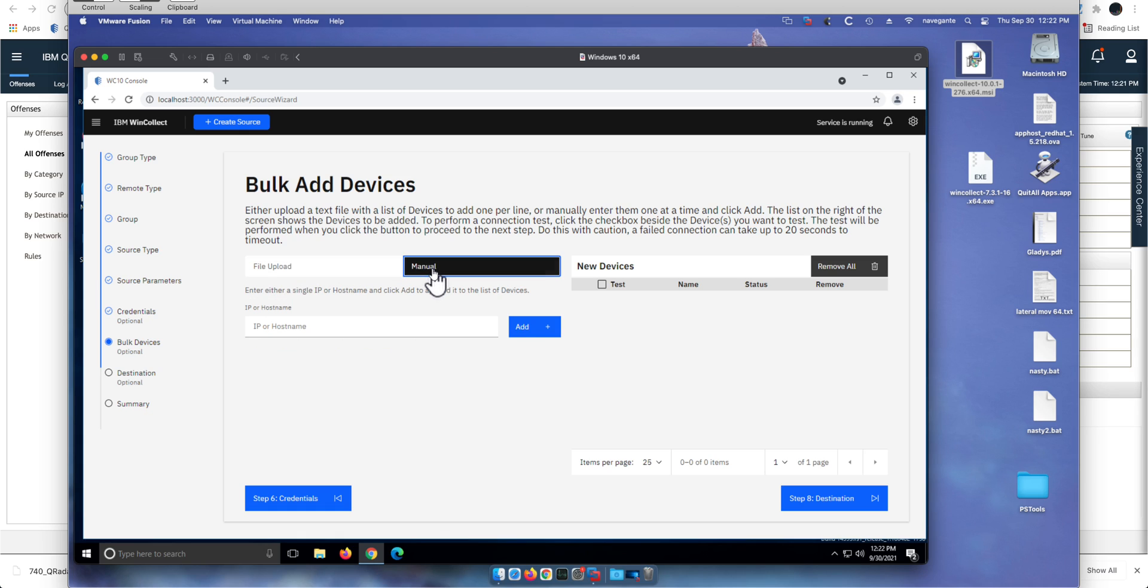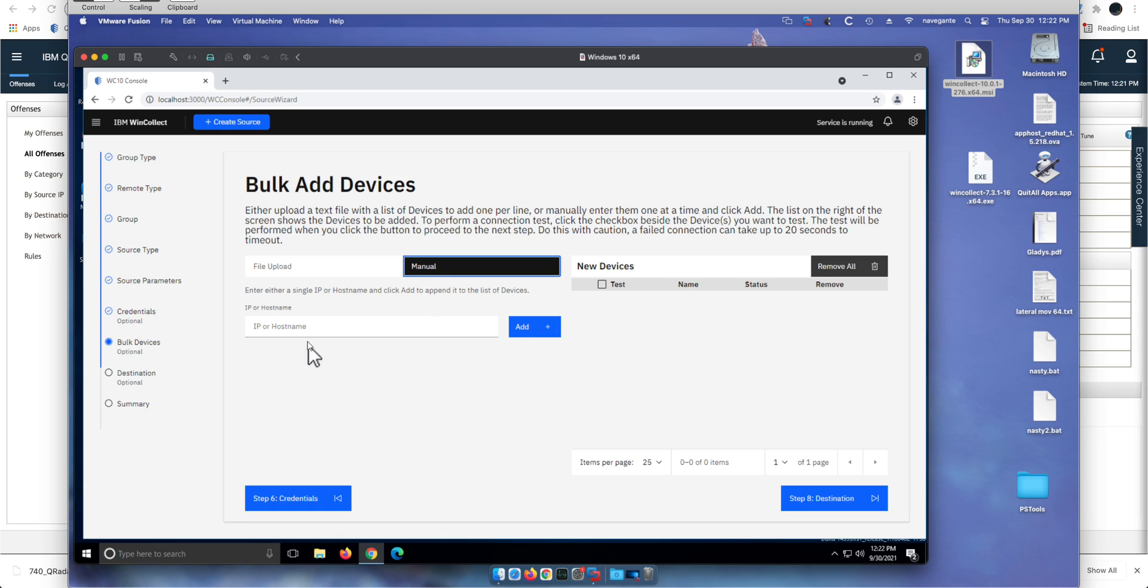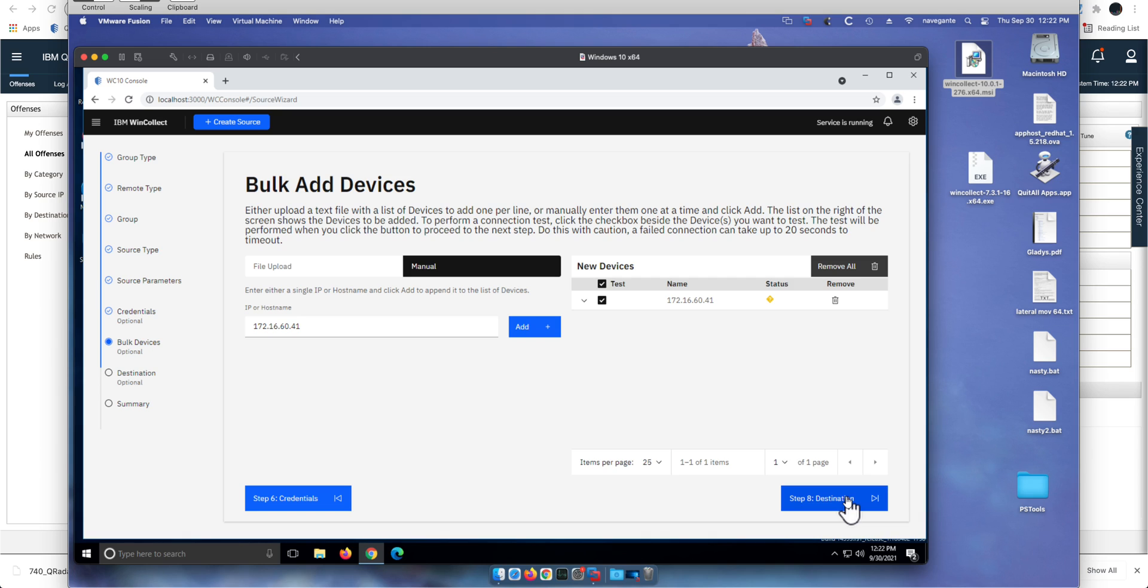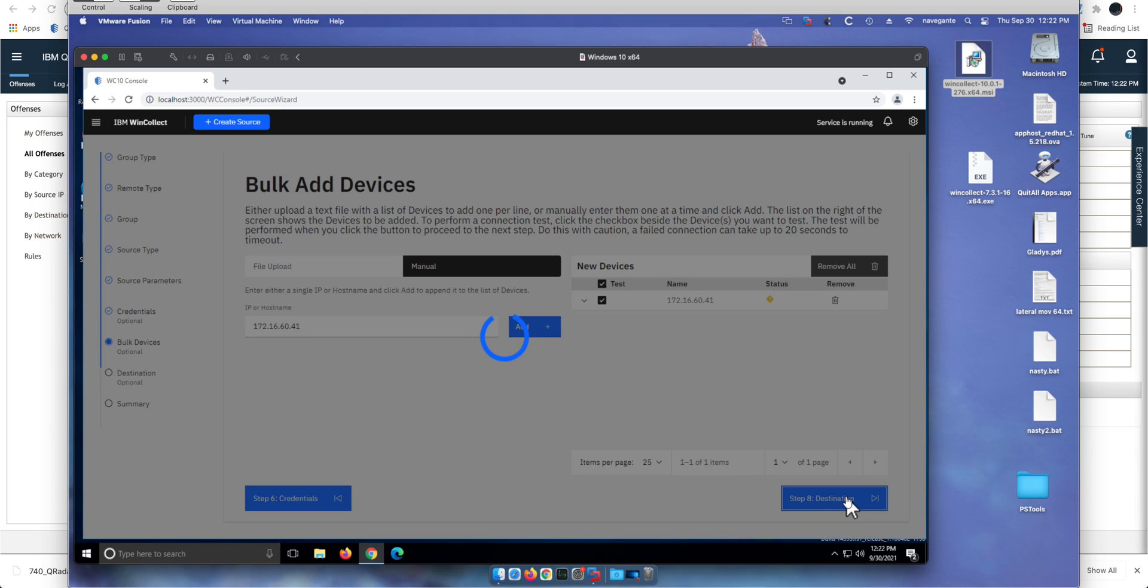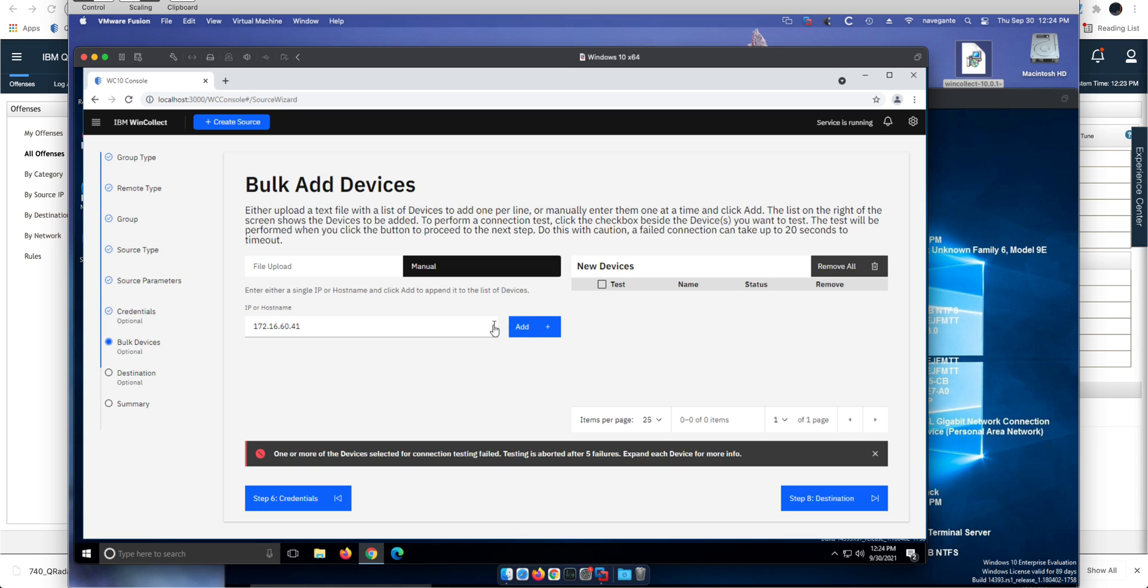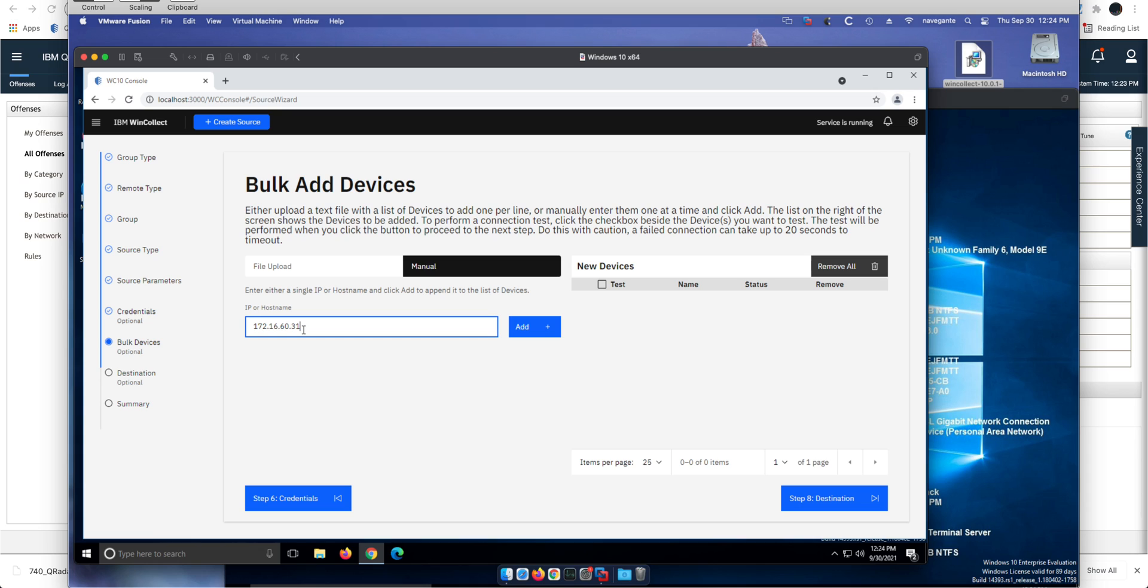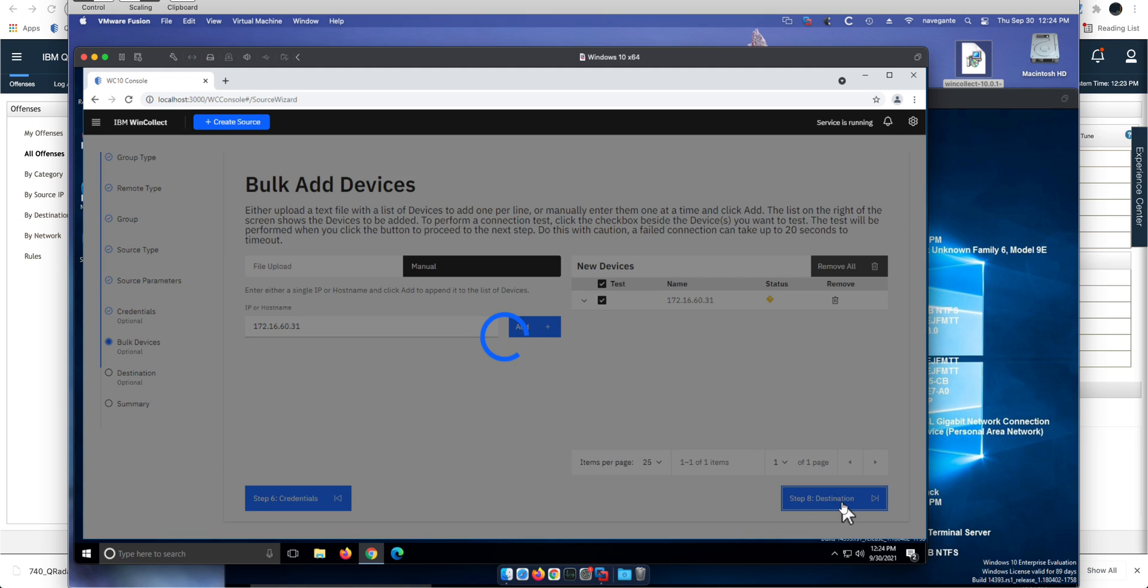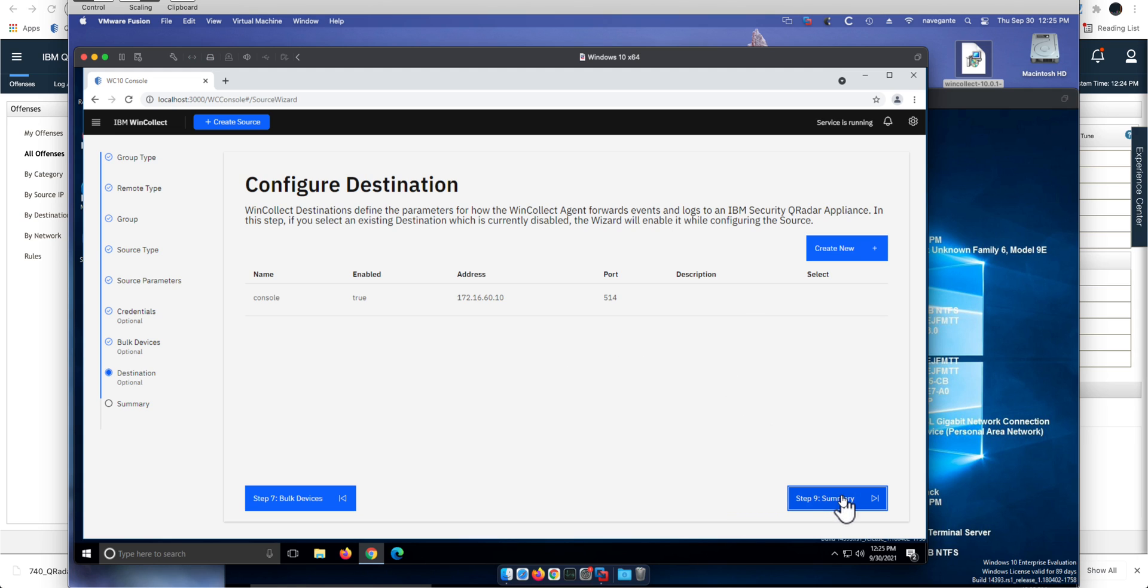So I'm going to add one manually here. The machine is actually a demo machine, 172.16.60.41, and add that. I can even click here to test it. Click next. It actually failed. I put the wrong IP address. Let me actually fix that. I'm going to delete that one.